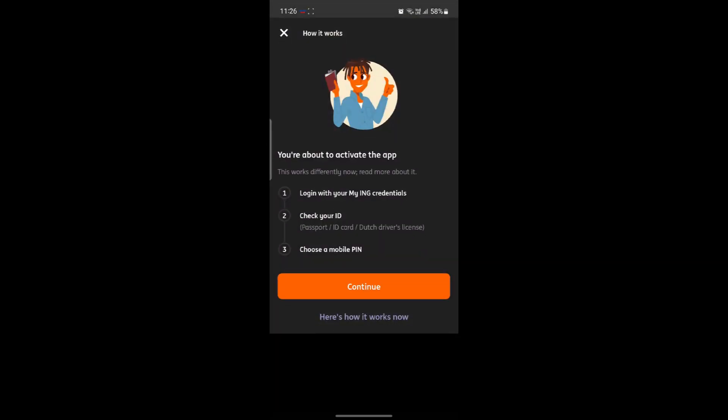What you need to do is log in using your ING credentials, then check your ID and choose a mobile pin. Let's go ahead and start it.